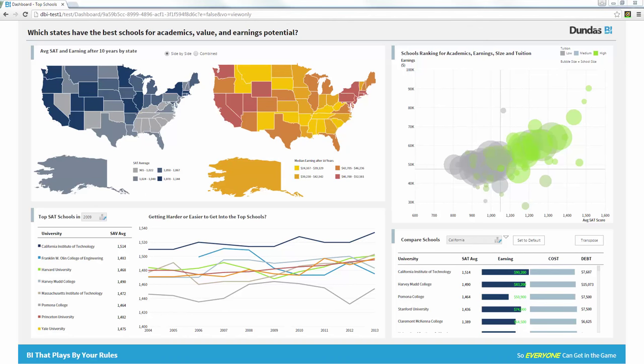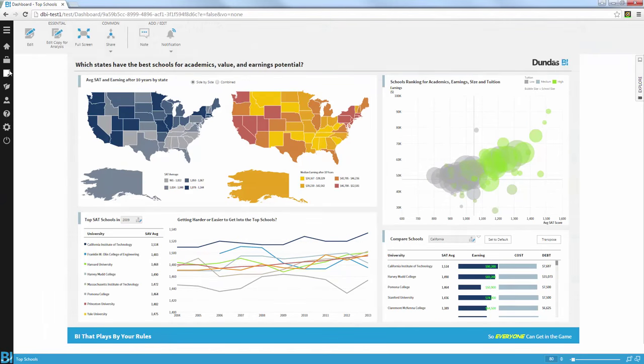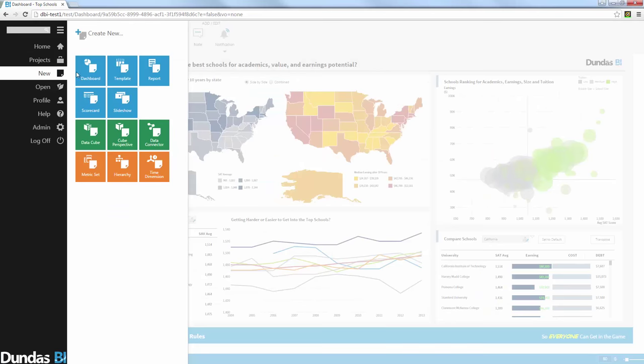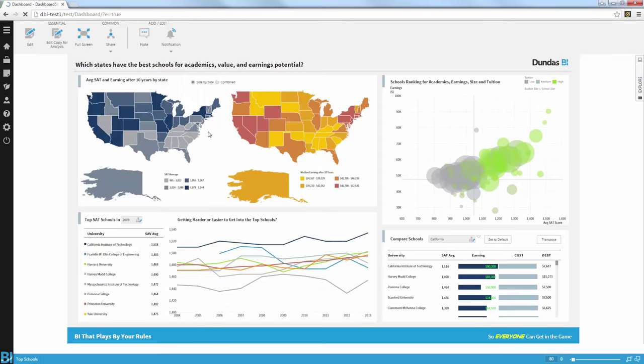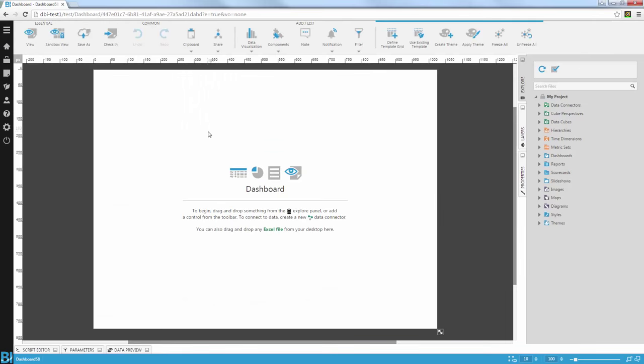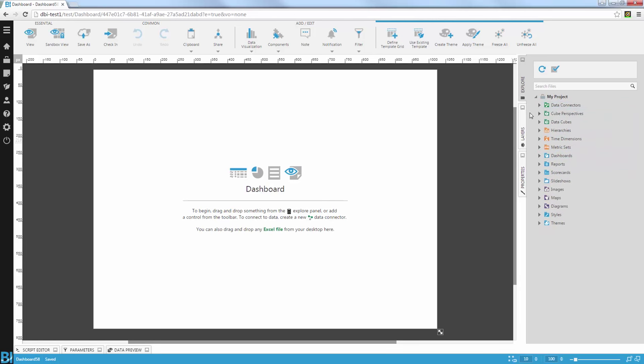So what I'd like to do next is move on to the data preparation. So I'm going to exit my full screen and I'm going to create a new dashboard. Now I can do my data preparation in different layers but I can immediately start a dashboard and just drag and drop Excel files onto my folders here. So that's what I did and I can see here I already have data connectors for the crosswalk file and the merge 2009 files.